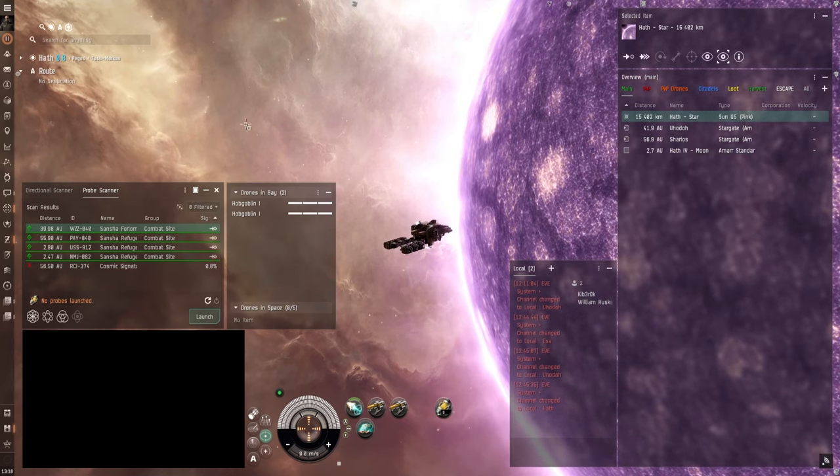But it also costs around 2 billion ISK or so. Whereas the Porpoise is around 250 to 300 million. Or something around that. Depending on where you buy it from.